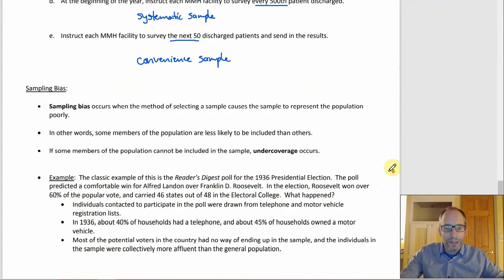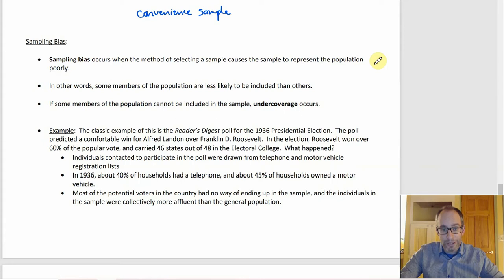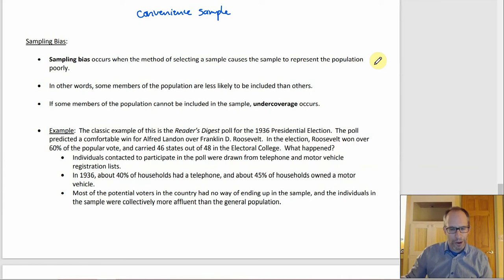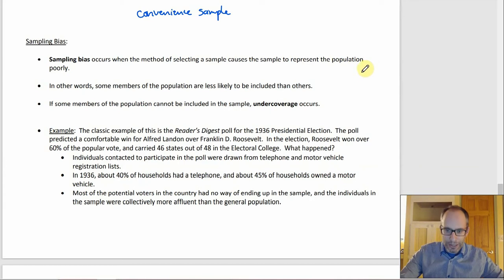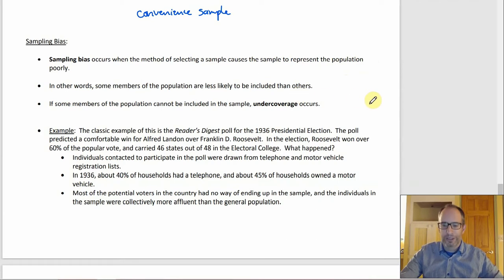What can go wrong: sampling bias happens if the sample represents the population poorly, which is what you get with bad sampling methods. When you have a biased sample, your statistic probably won't match up well to the parameter you're trying to estimate, leading to incorrect conclusions. Bias occurs when some members of the population are less likely to be included than others — and that's the term 'undercoverage.' Realistically, this means some members of the population couldn't end up in the sample at all.